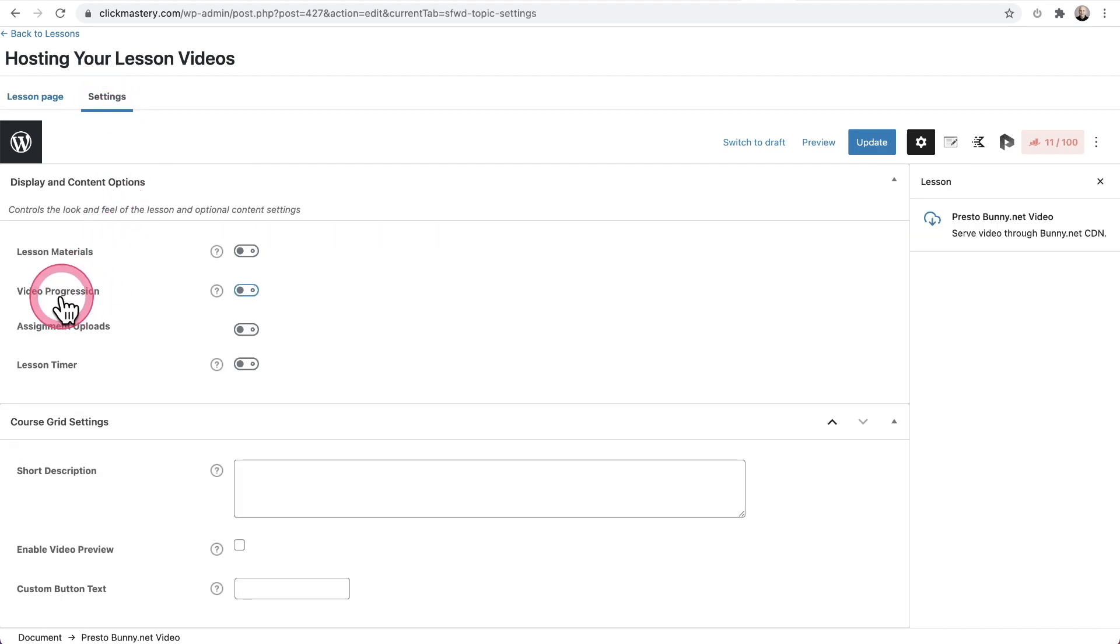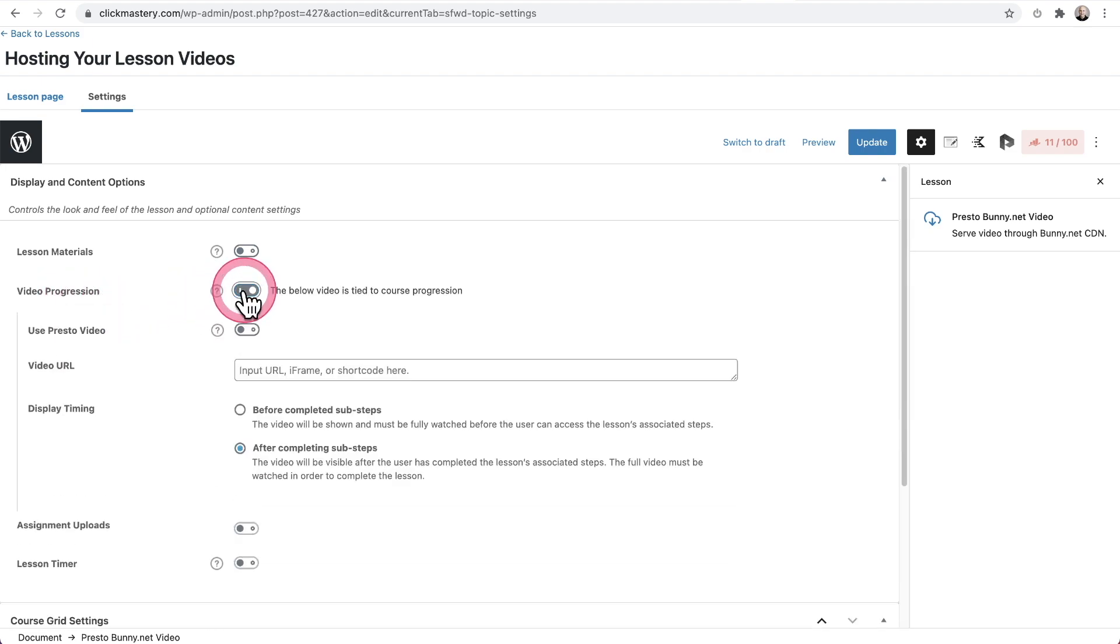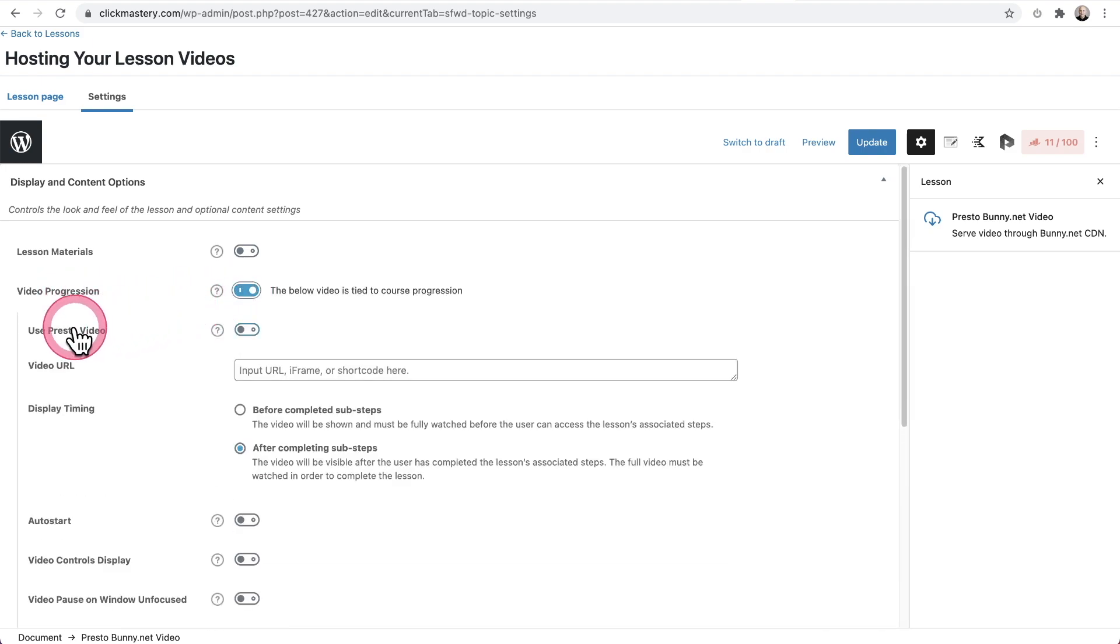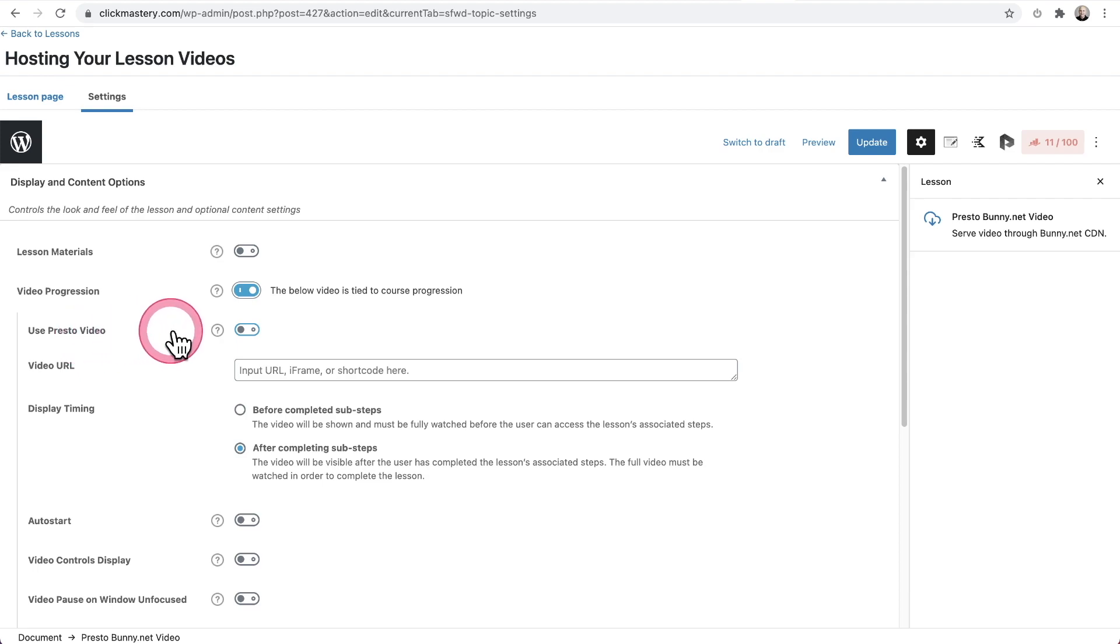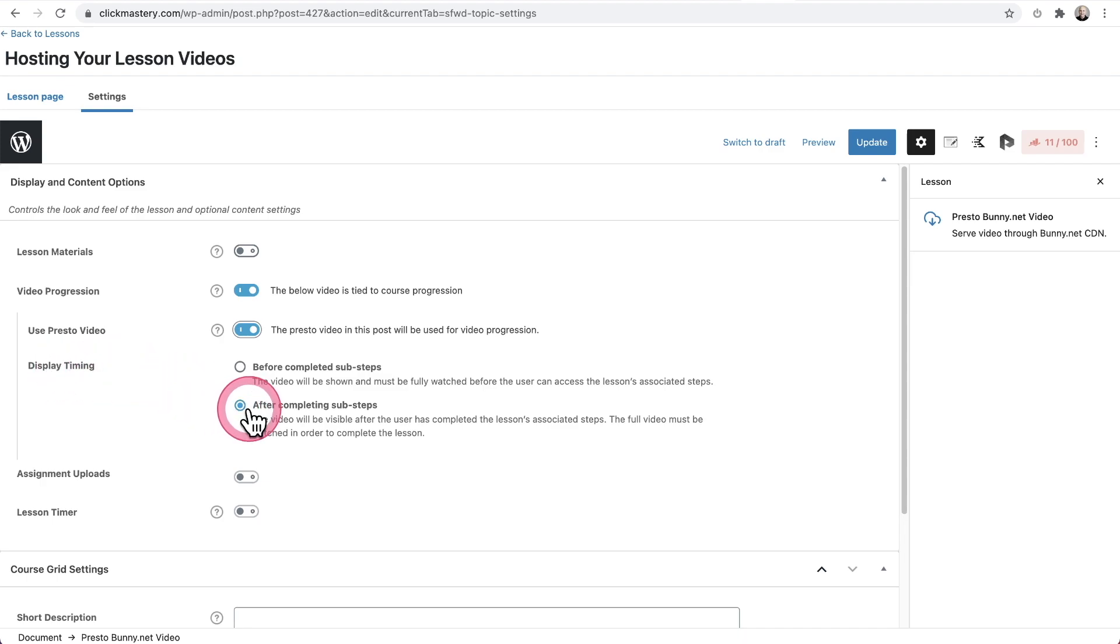Here is the option that LearnDash gives you for video progression. Once again, you can read all about that on LearnDash's documentation. If you want to use PrestoPlayer with video progression, all you have to do is toggle video progression on. You're going to see this option here that says Use Presto Video. When you toggle this on, the URL field goes away, and then you can choose your display timing.